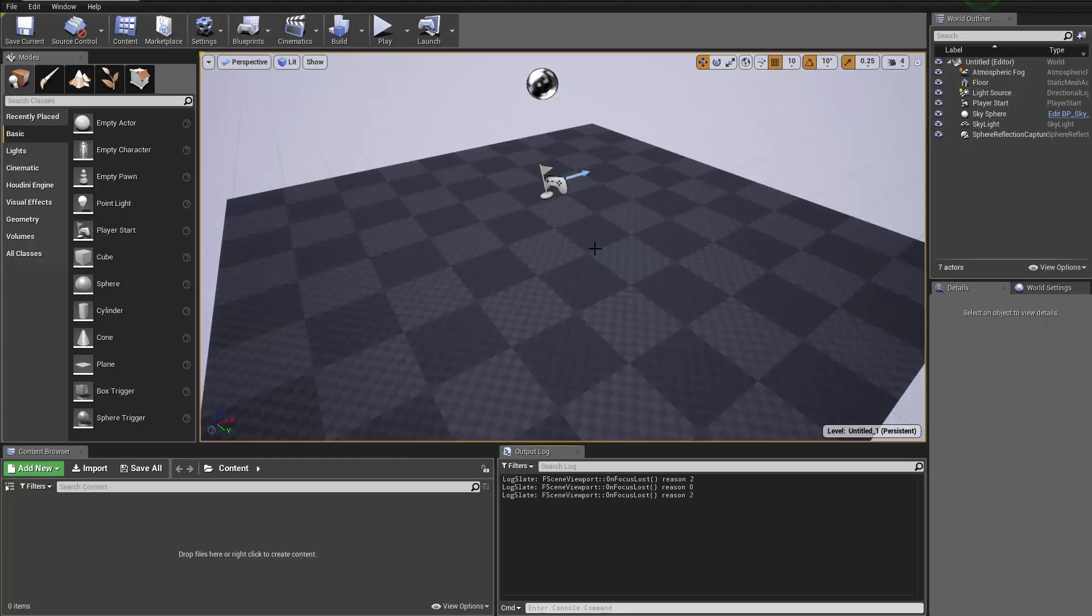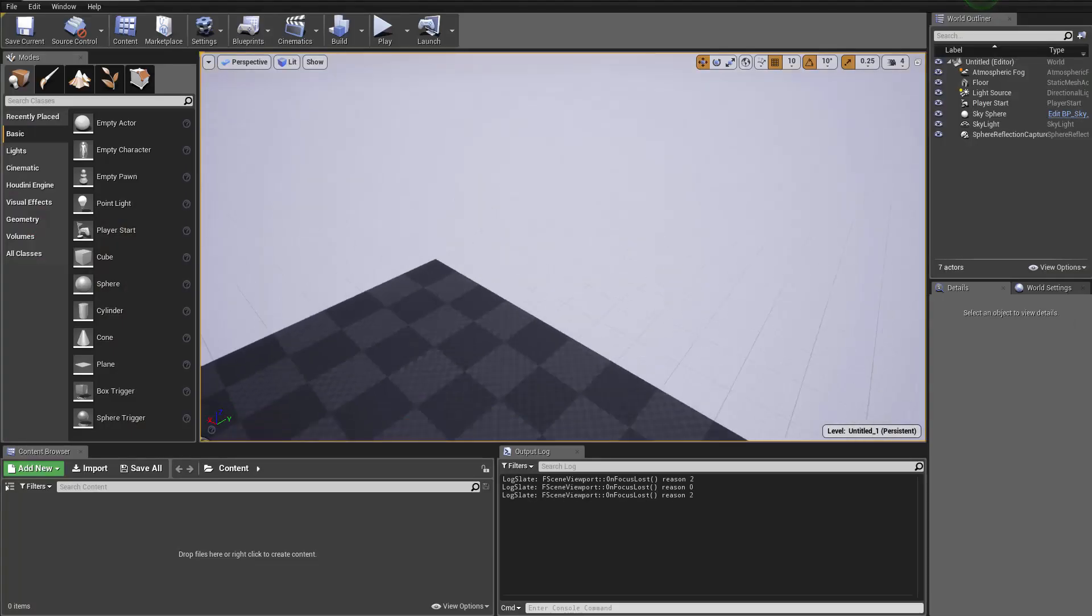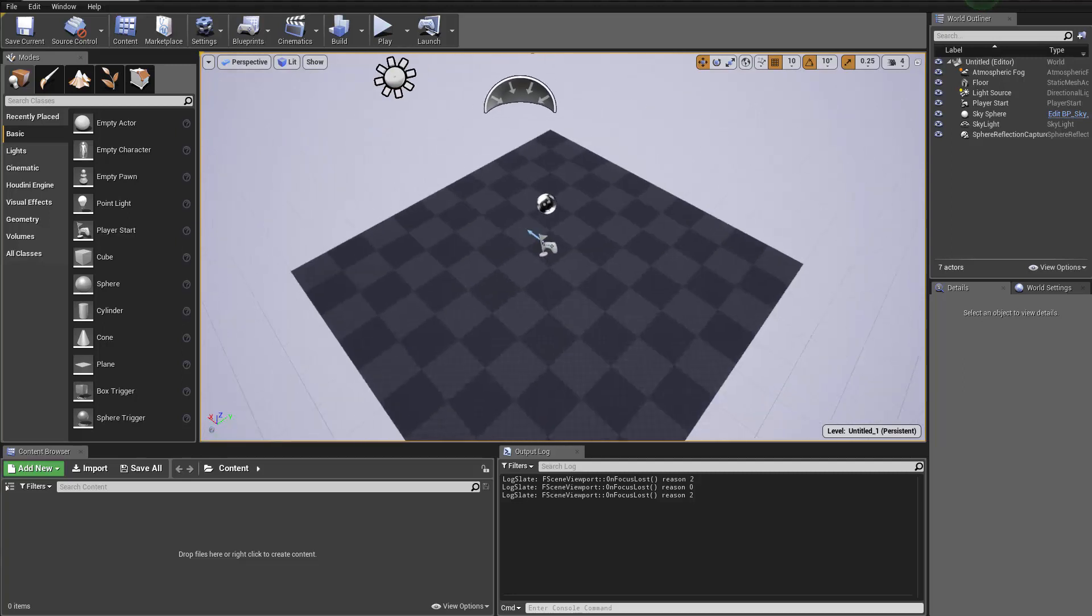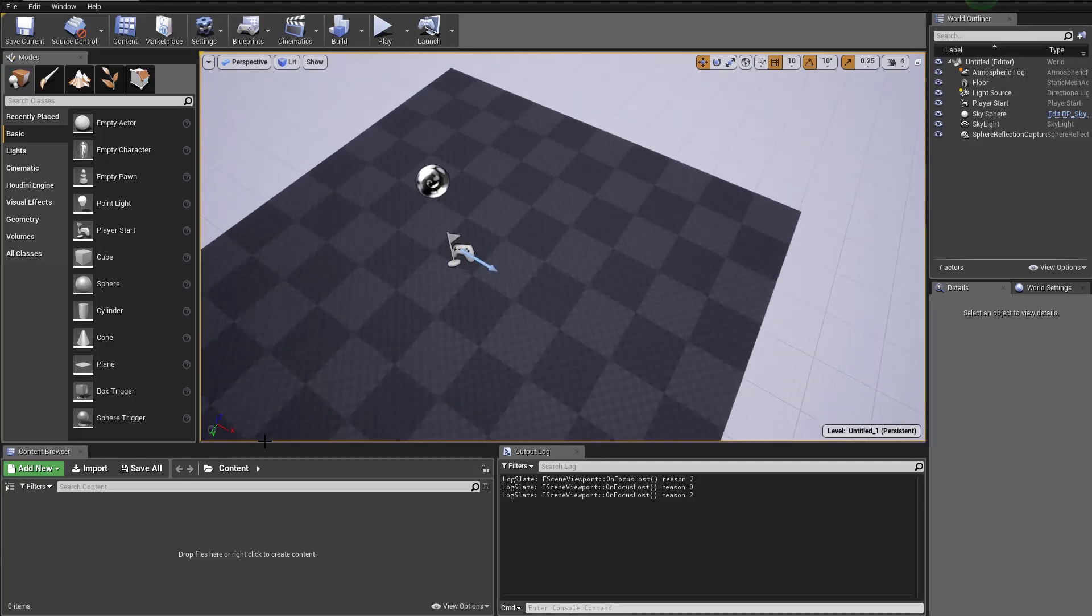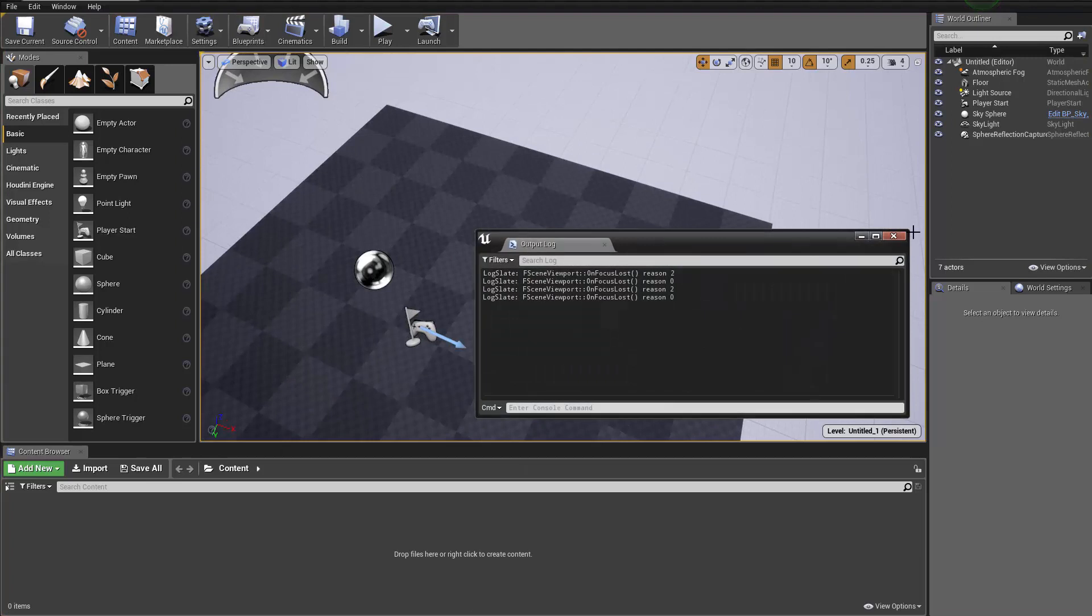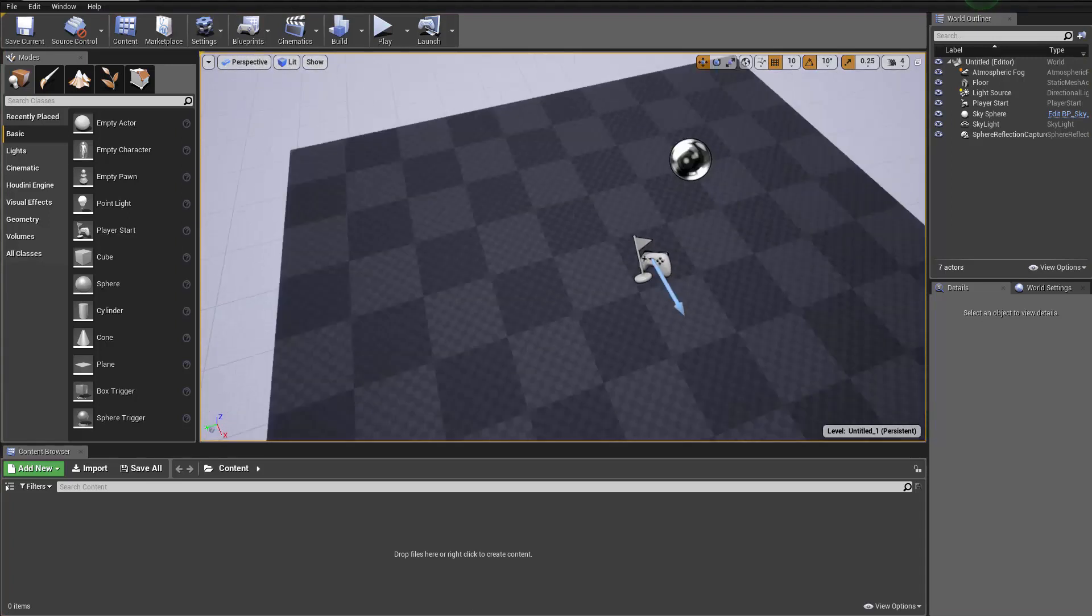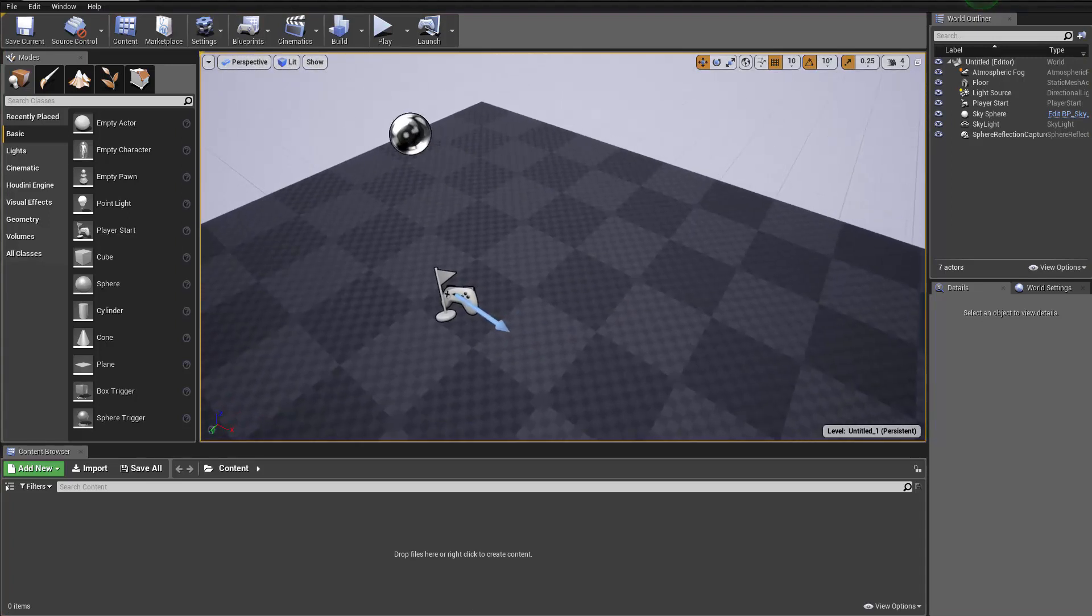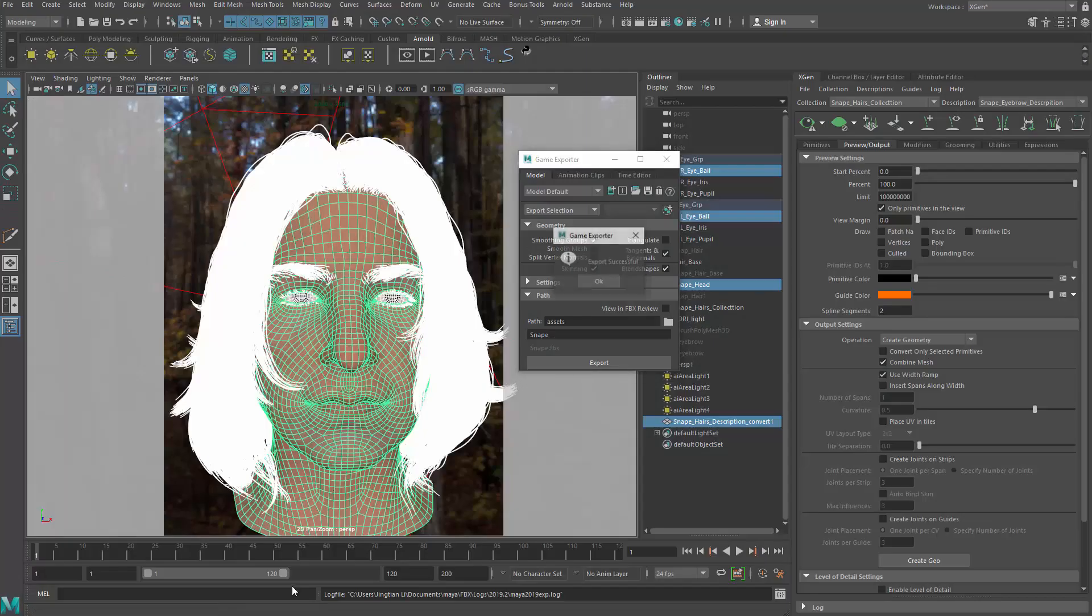Meanwhile, you can create an empty Unreal project like this, ready to go. And then I don't need this output log in here. I'll just close that. Let's see if Maya is okay now. Almost there.